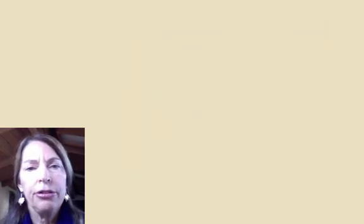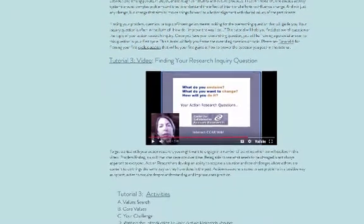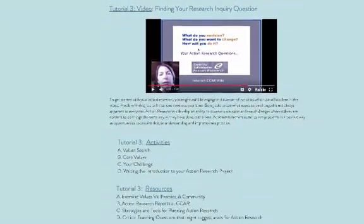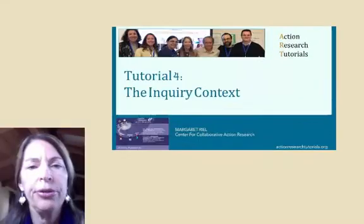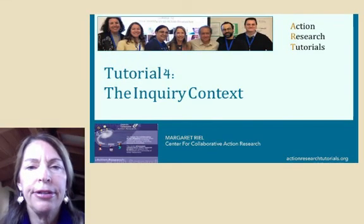Okay, so now you need to do the activities. Good luck, and I hope that they net a really good clear action research question for you. Come back and join us for the next tutorial where we will help you think about planning your action research. See you next time. Bye.